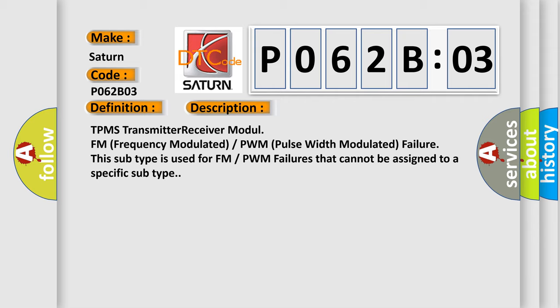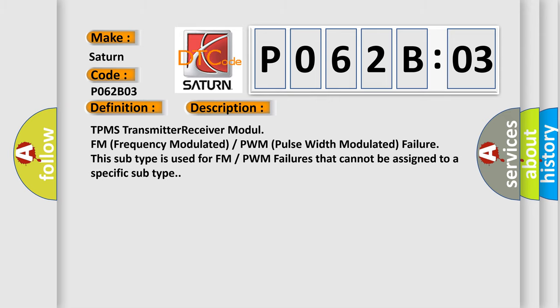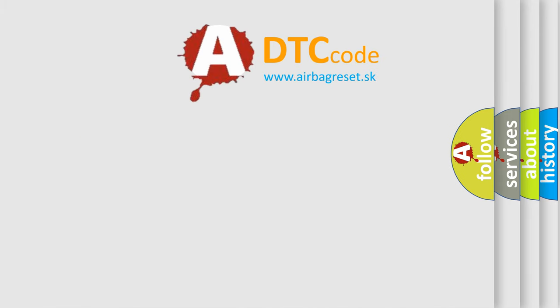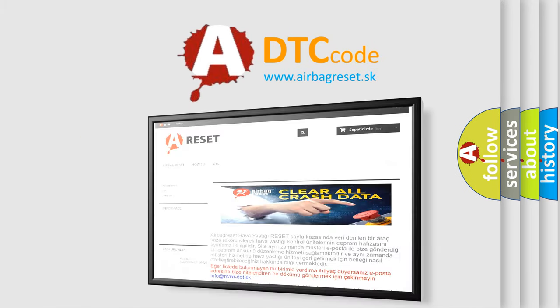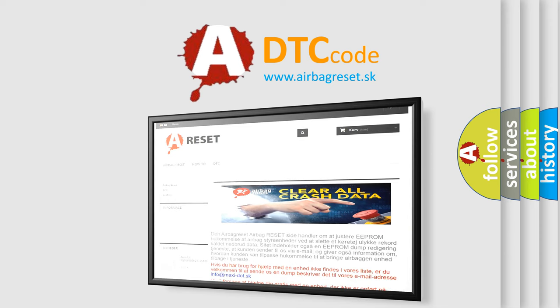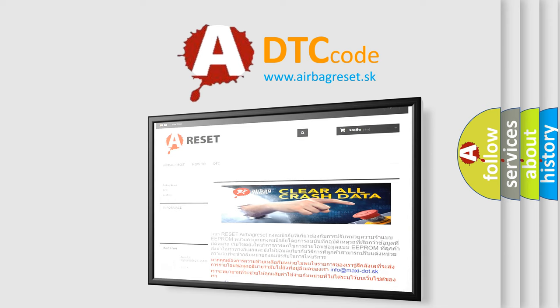The Airbag Reset website aims to provide information in 52 languages. Thank you for your attention and stay tuned for the next video.